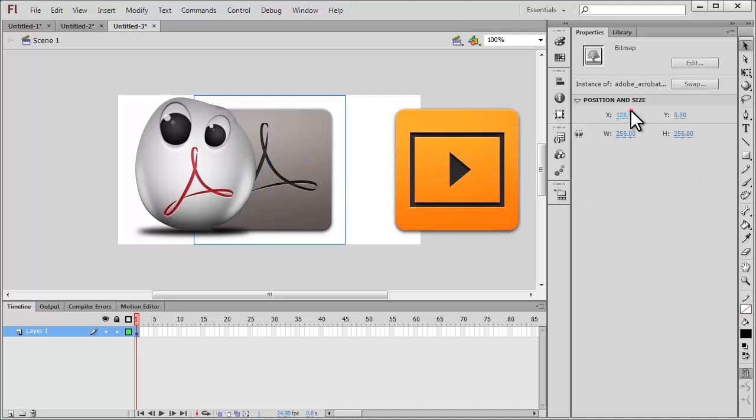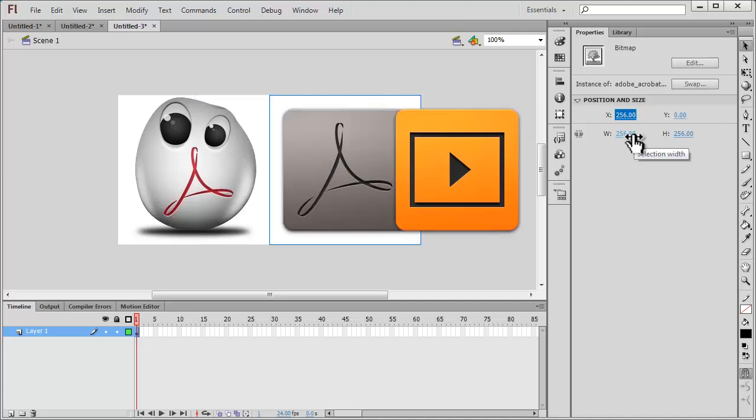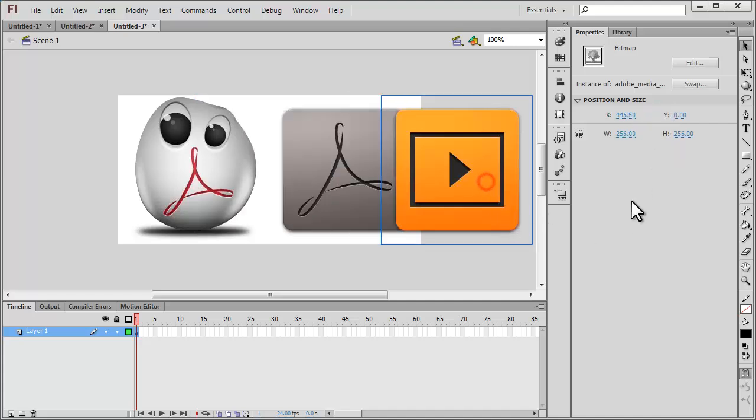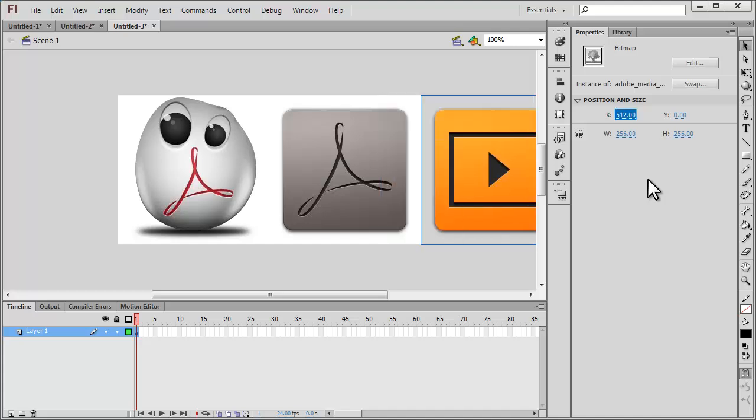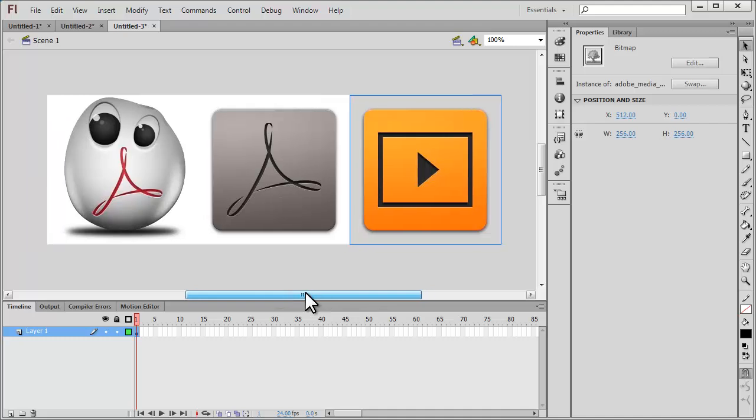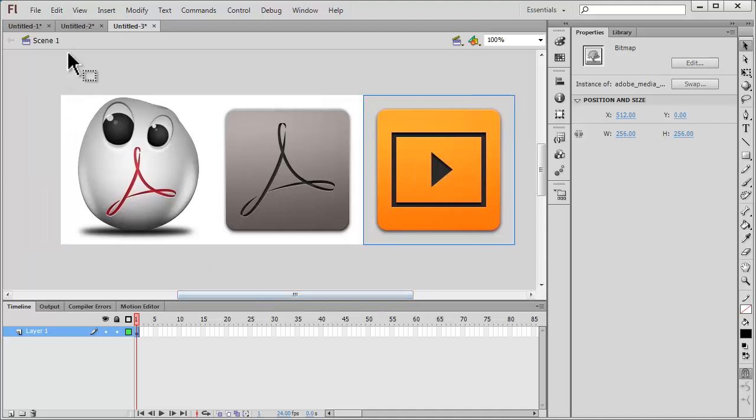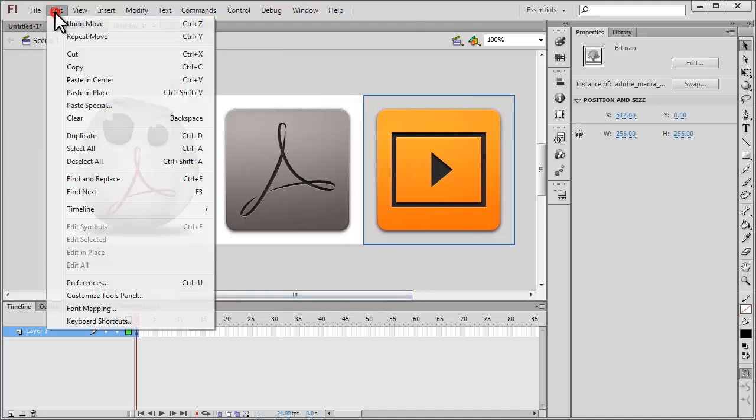The second picture goes at X=256—remember, the width is 256—but Y remains 0. The third picture goes at X=512, but Y remains at 0. Next, I'm going to say Edit, Select All.